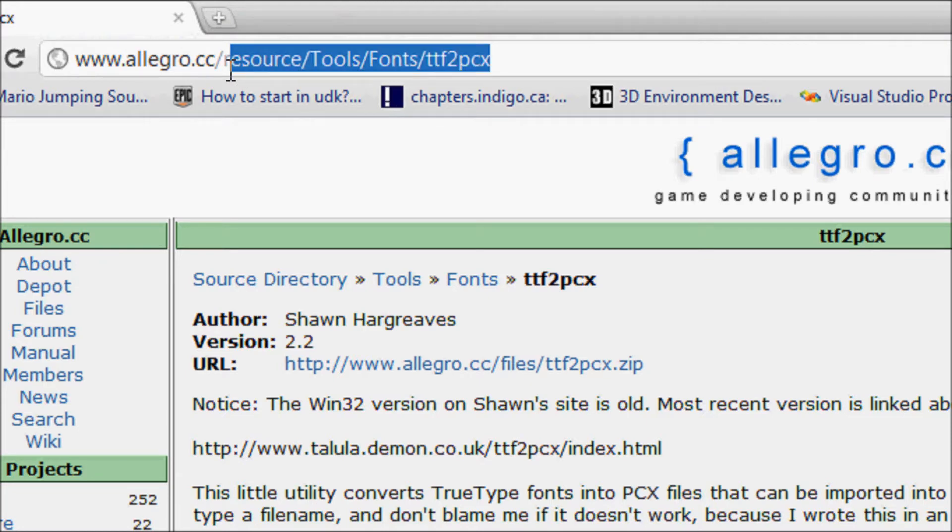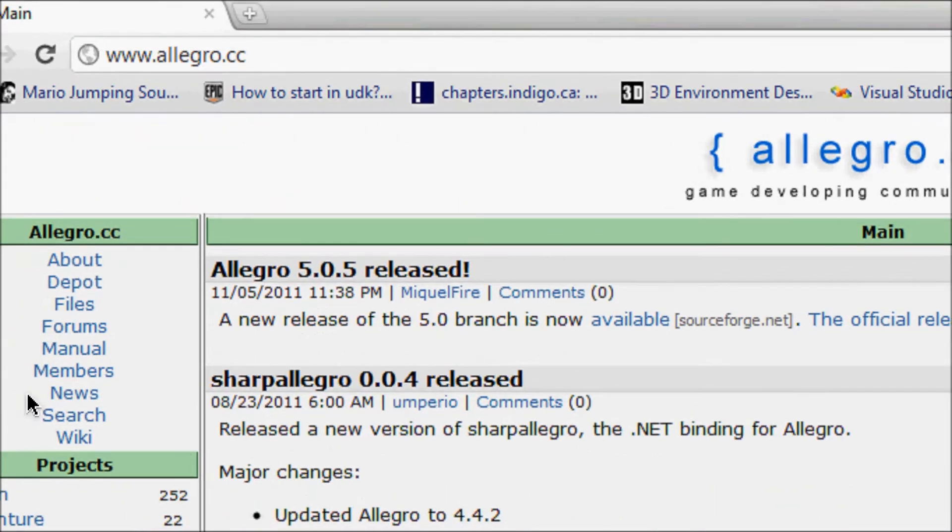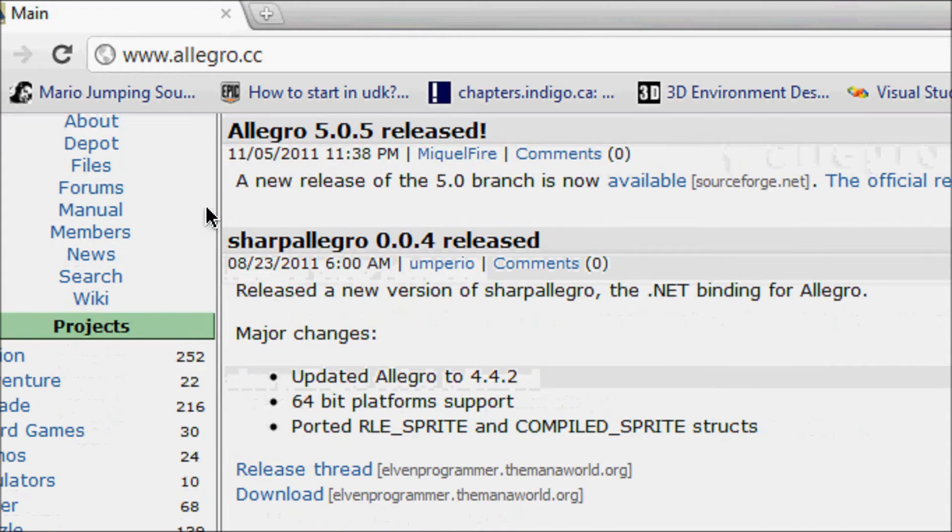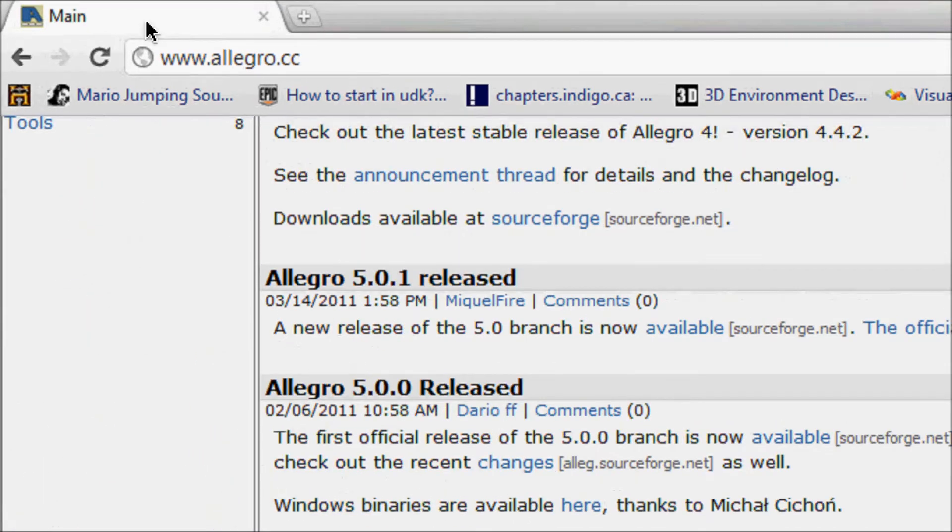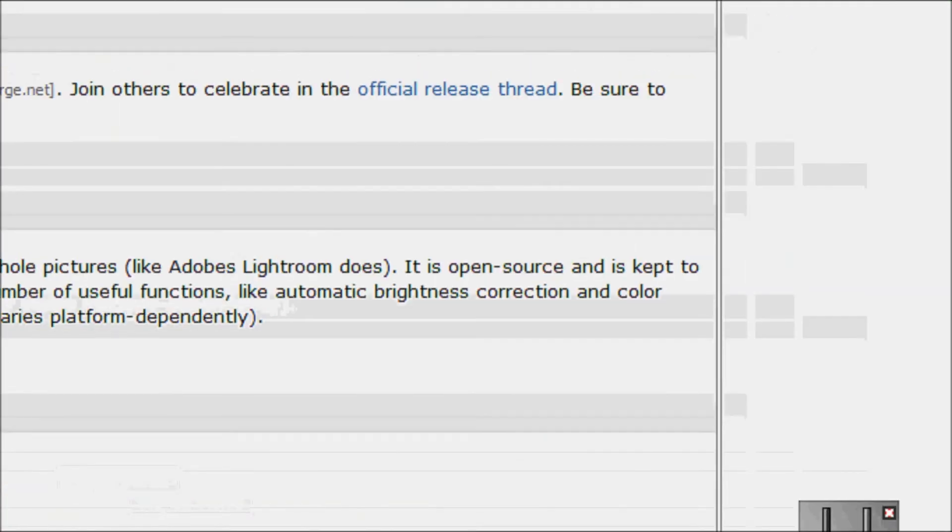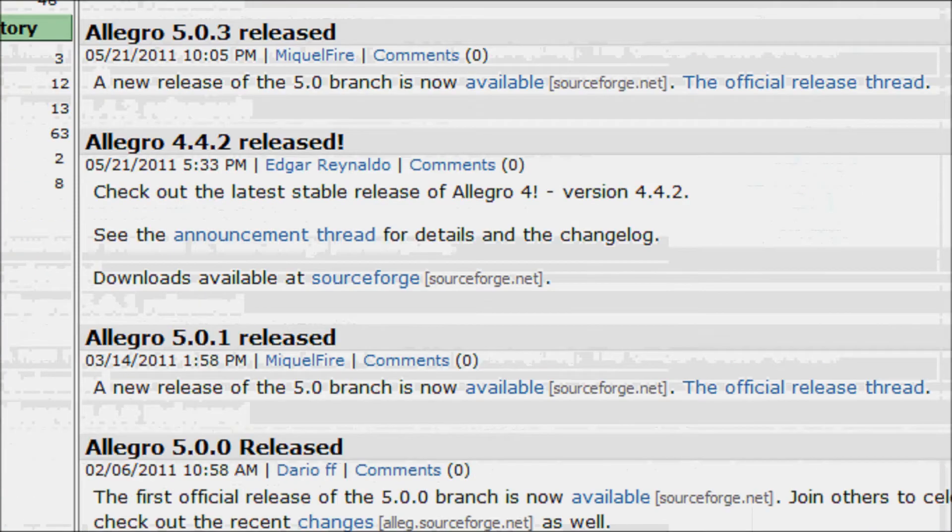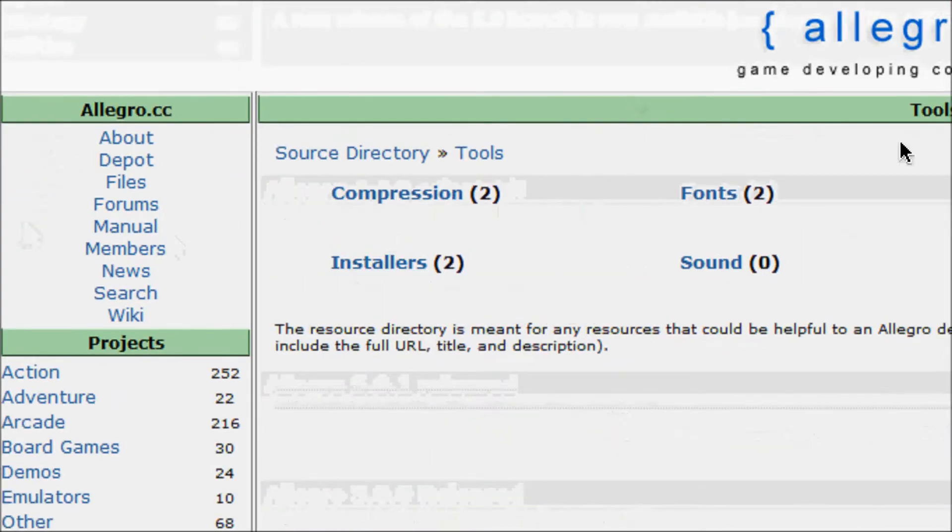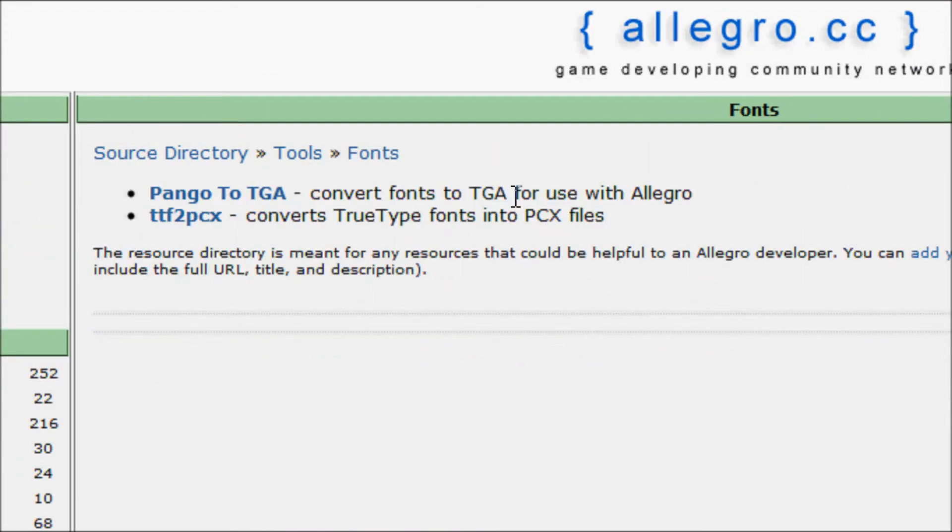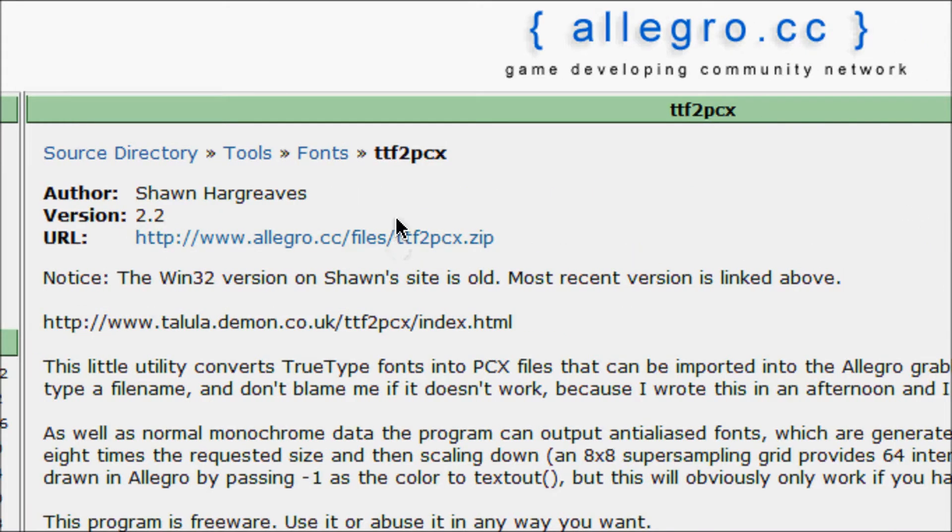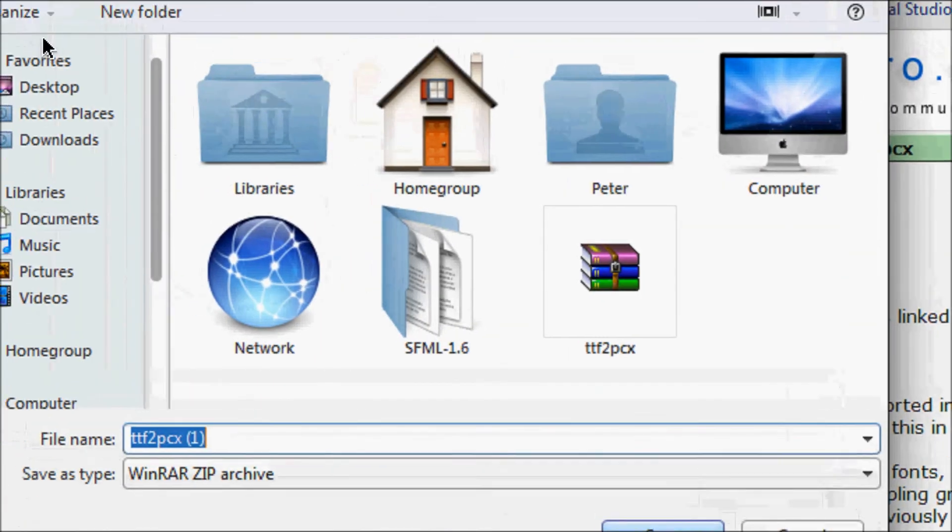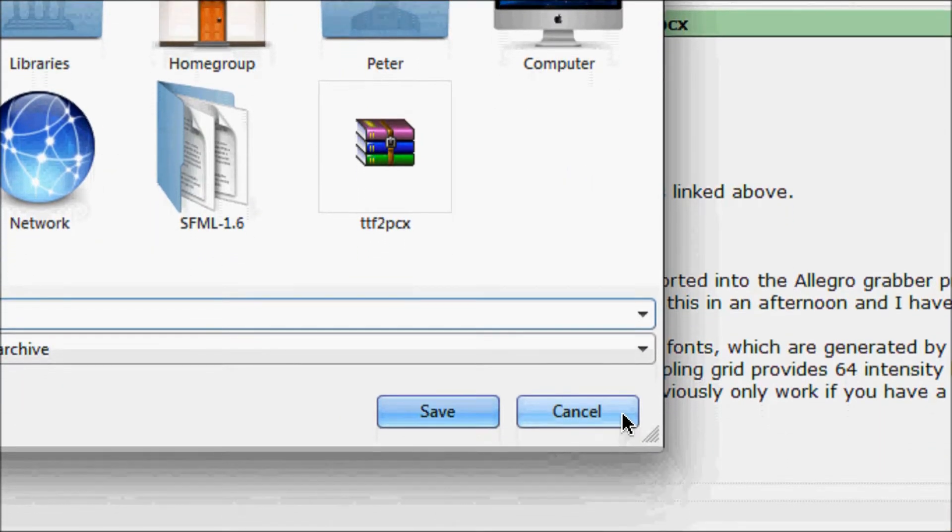This is very important to watch even though you know how to change the font. So what you want to do is go to Allegro.cc on the main website where we download Allegro from and scroll down the page till you see resource directory. Go down to tools and you should see something called fonts. Click that and you'll see ttf2pcx.